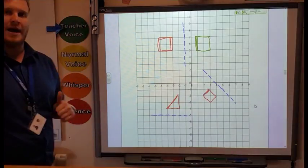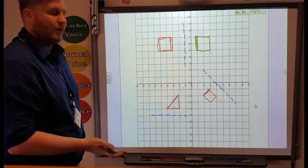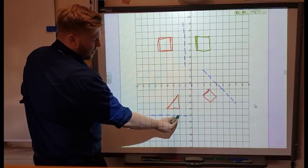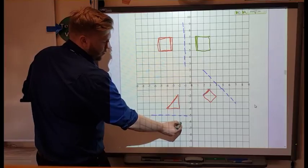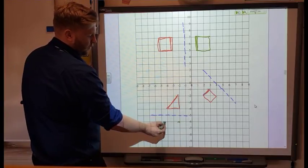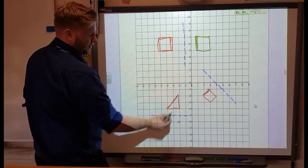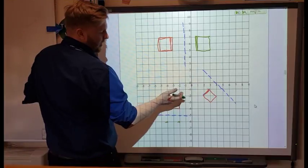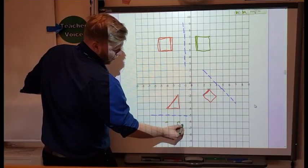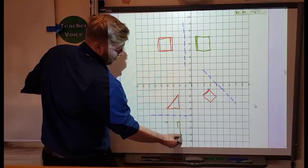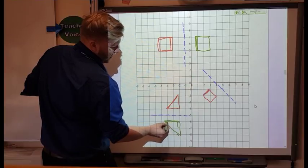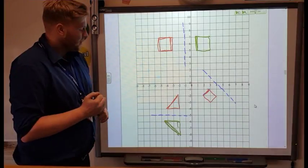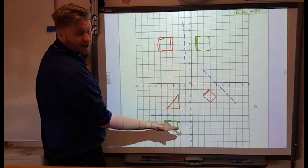We've got another one here — a triangle — and this time our line of reflection is horizontal. I start with this point, which is one square away from the line, so I go one square on the other side. This other point is also one away, so that's its opposite position. This last point is two away, so that's two down on the other side. I've got my three points now and can draw my triangle. If you flip the original over, you'll see the shape exactly fits.